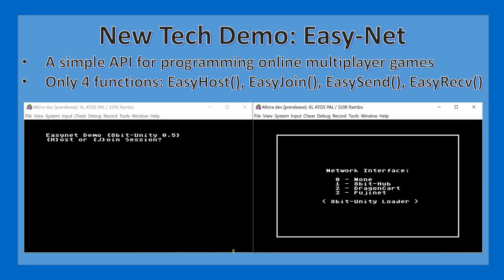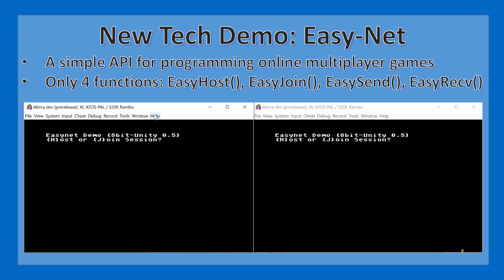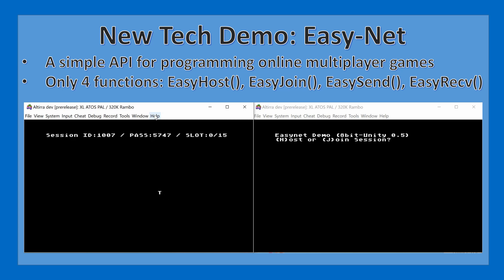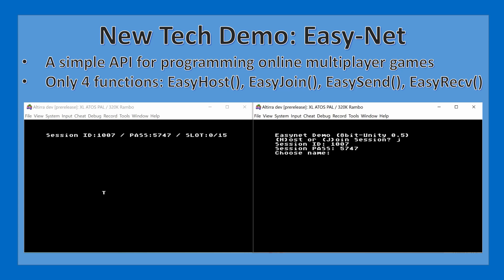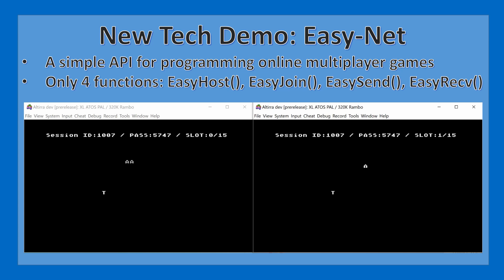There is also a new tech demo demonstrating a new and simple API for programming online multiplayer games. Two sessions of Altera are set up: in the first session I am hosting a networked game, and in the second I am joining the room created by the first, typing in the automatically generated ID and password. The player on the right is moving and its motion is reflected on the left, and vice versa.